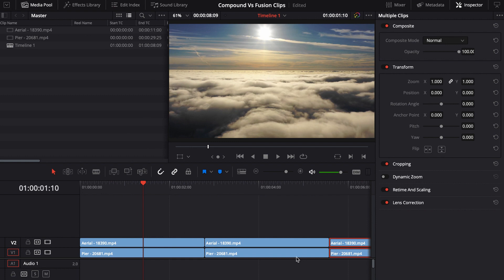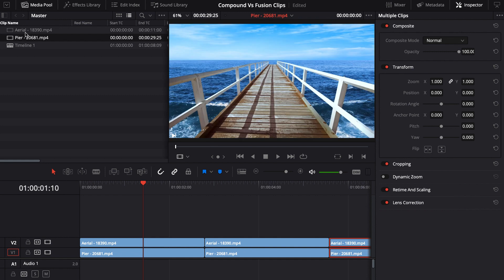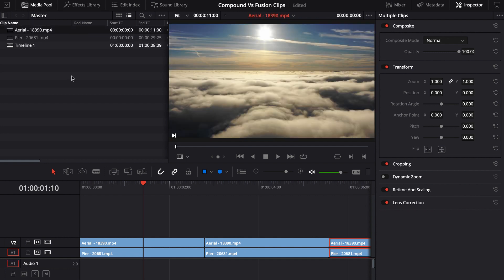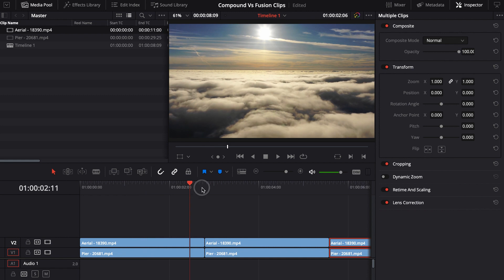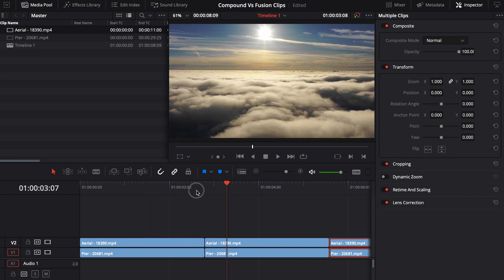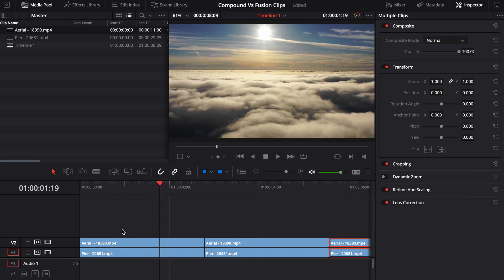I already have some clips here set up and basically all it is is I have this pier clip and then I have an aerial shot and these are all stock footage that was off of Pixabay. All I'm going to do is I'm going to put these two together slightly different.